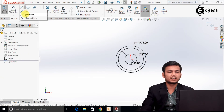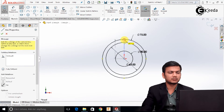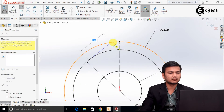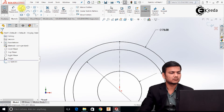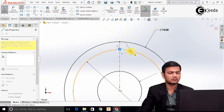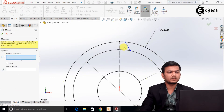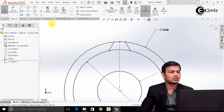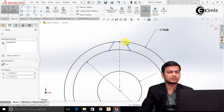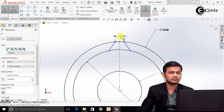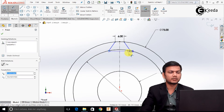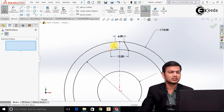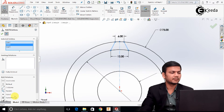Now select one center line and draw the center line here. Again, select the line command. Just mirror this line. Go in the smart dimension — take the distance between these two lines as 6 and between these two points as 12. We will just make them symmetric, so go in the add relation, select this line, center line, and this line, and make them properly symmetric.